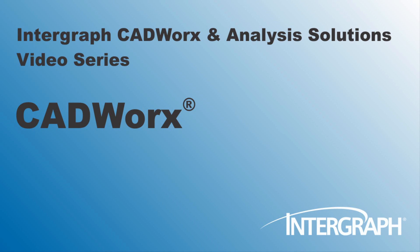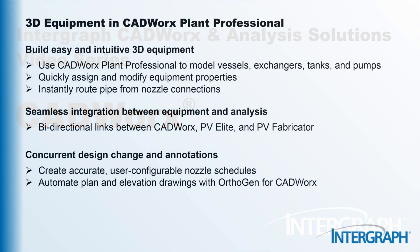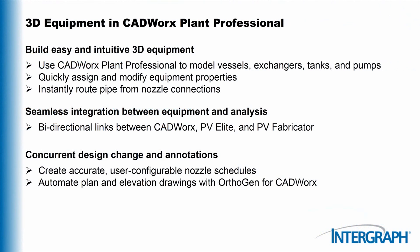Hello, welcome to another in our series of Intergraph CADWorx and Analysis Solutions videos featuring CADWorx. In this video, we'll take a quick look at some of the capabilities of Intergraph CADWorx Plant Professional for the design of 3D equipment.